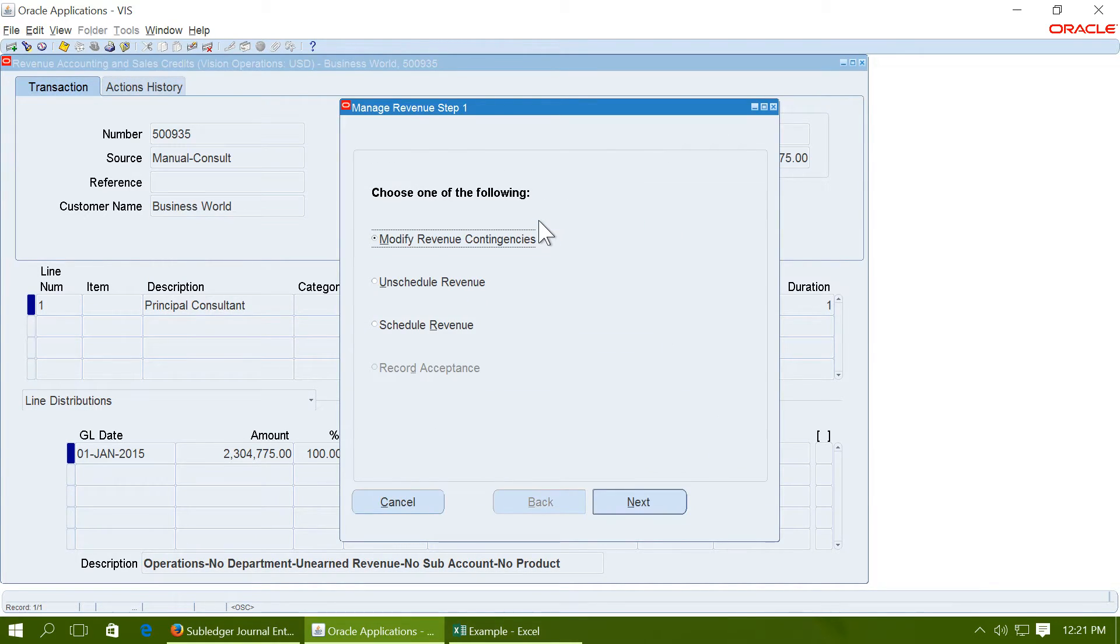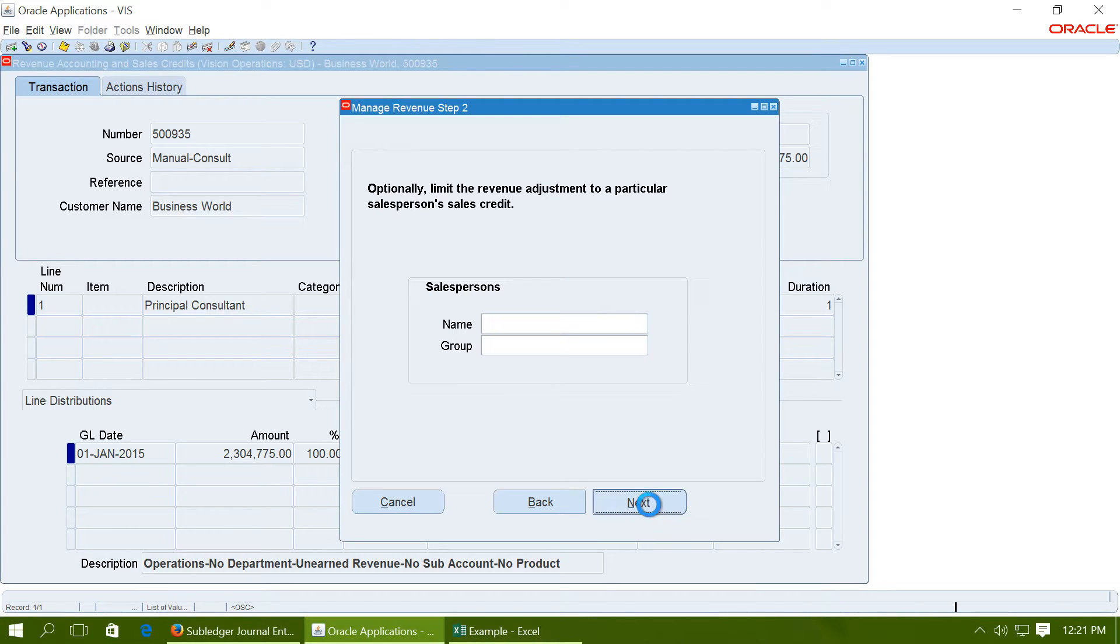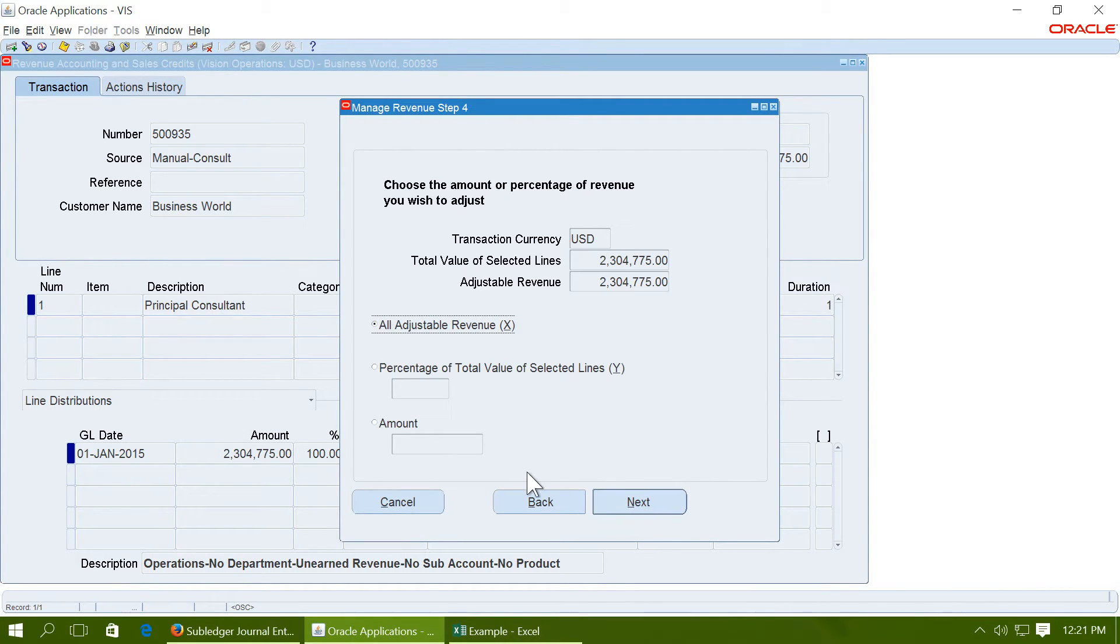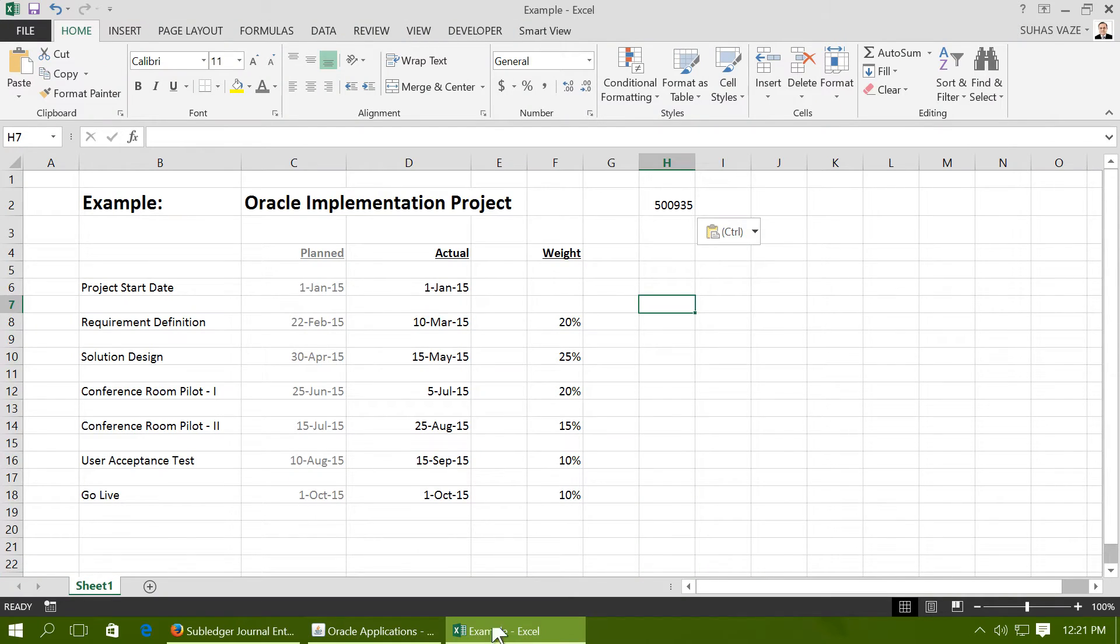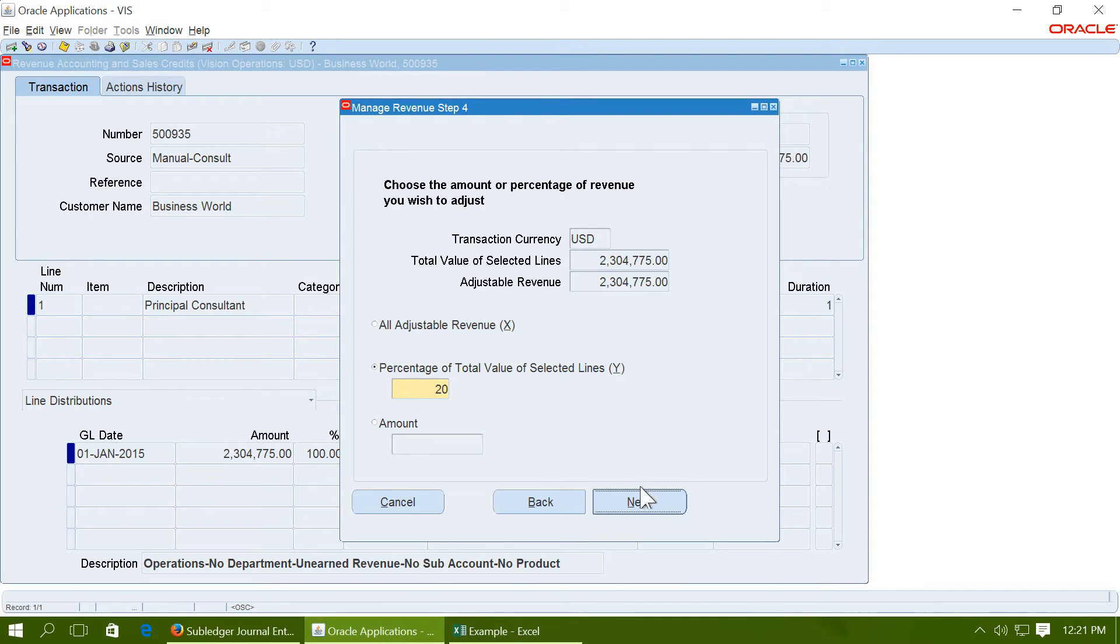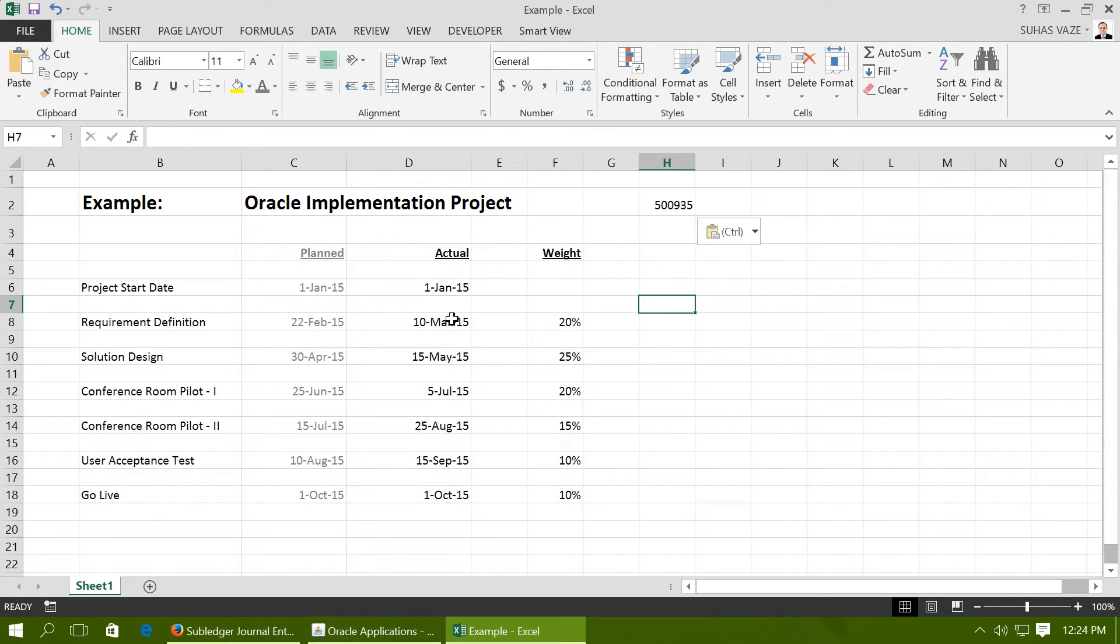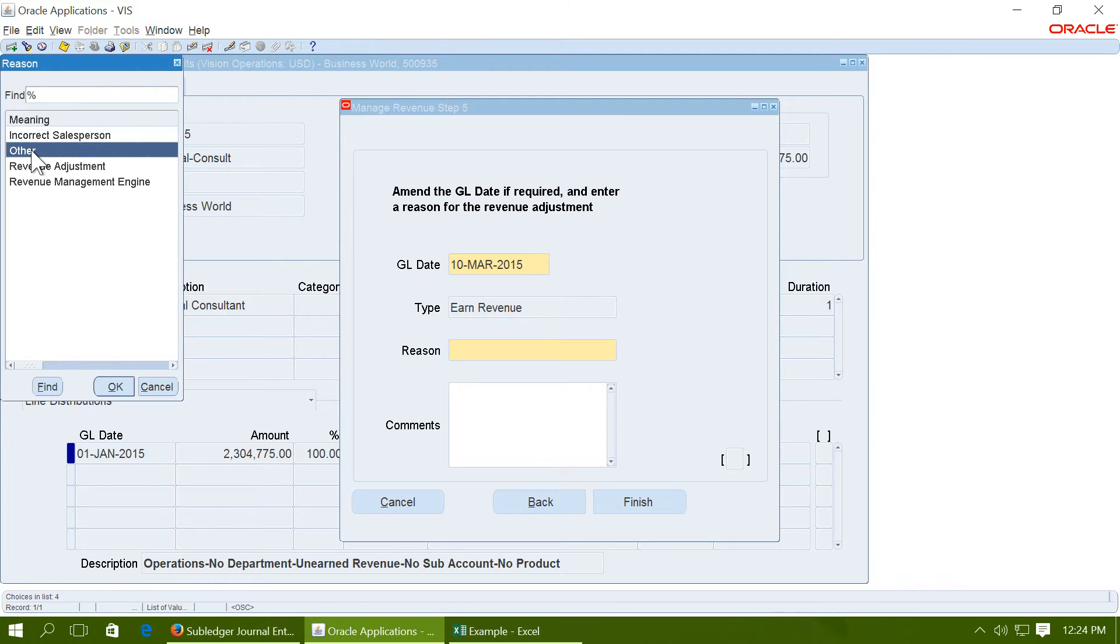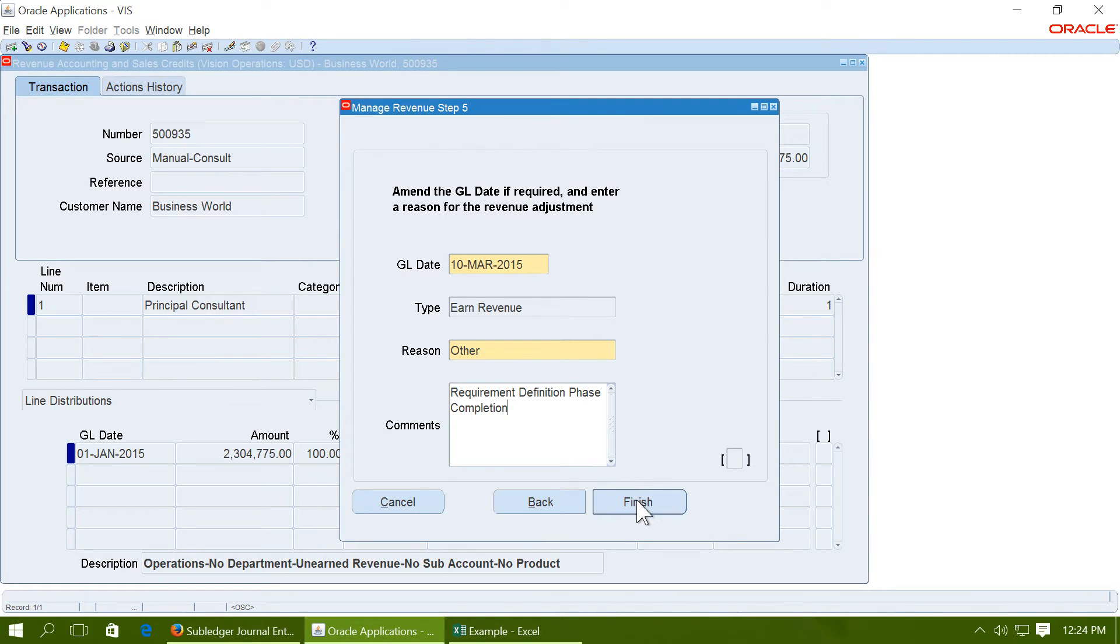Click on manage the revenue and click on schedule revenue, and next. Give the percentage of revenue that you want to recognize. As per this example, we are going to recognize 20% of the revenue for the first phase. Enter the date of revenue recognition. As per the example, 10th March, give a reason.